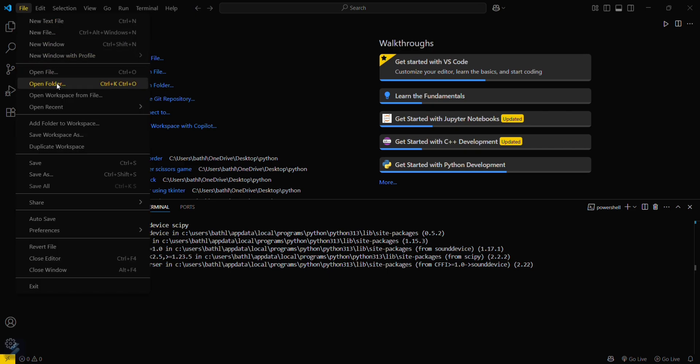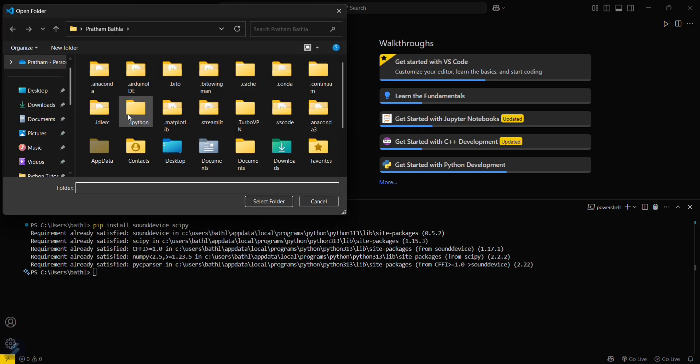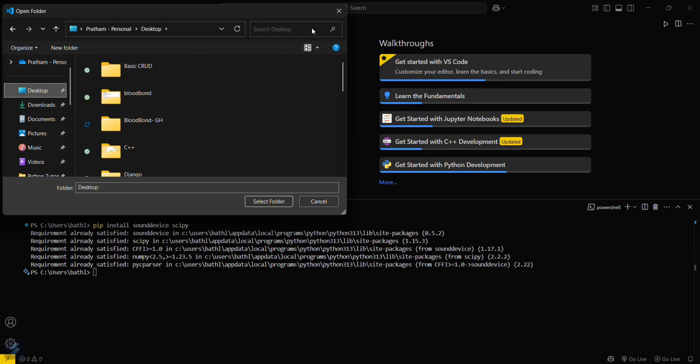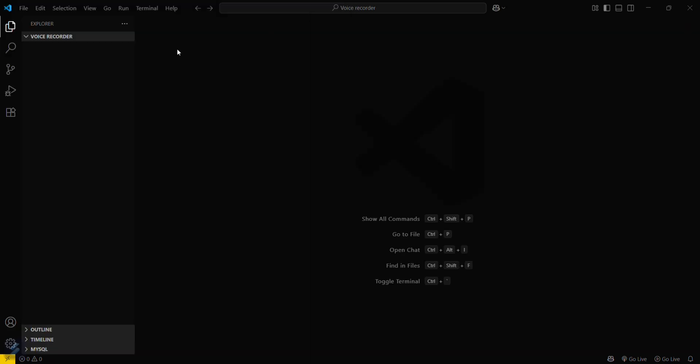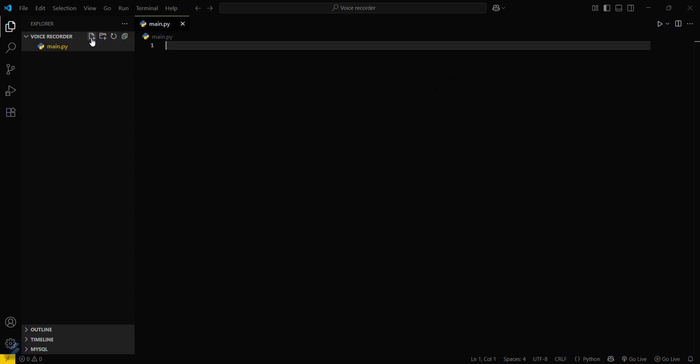Now go to open folder and open your desired folder. I've opened my desired folder. Now create a program here named main.py or app.py, anything you want.